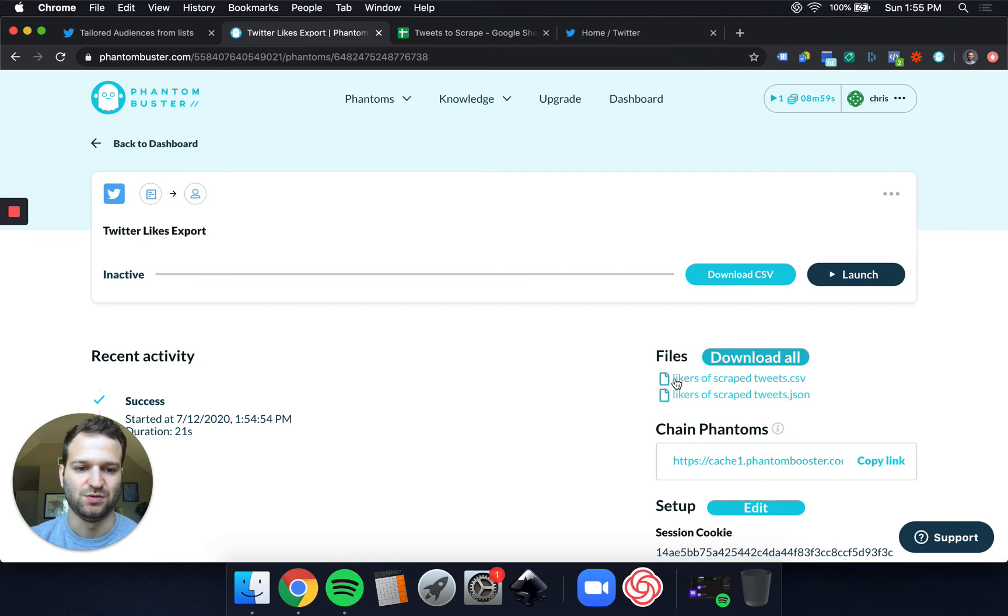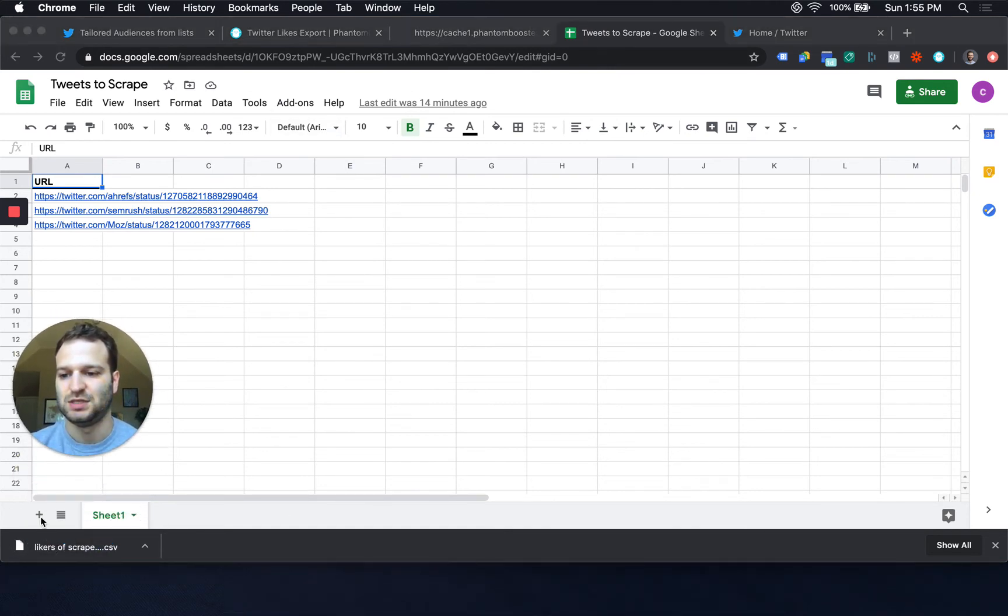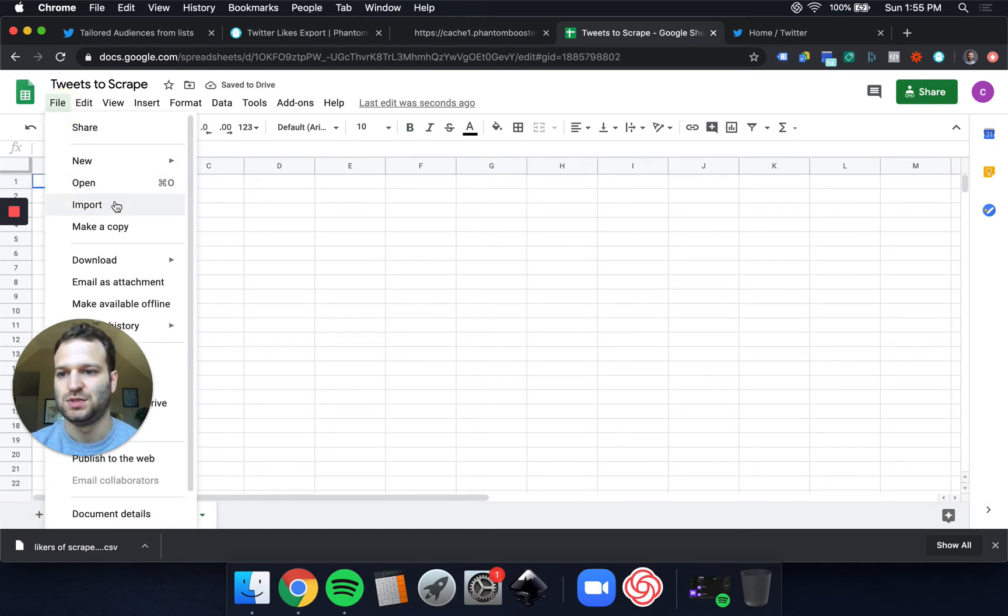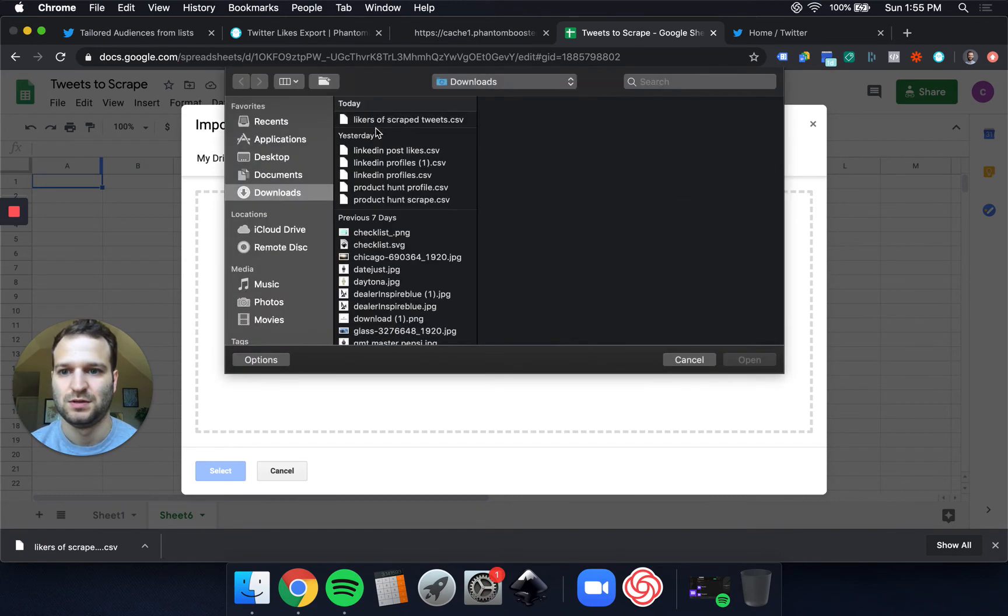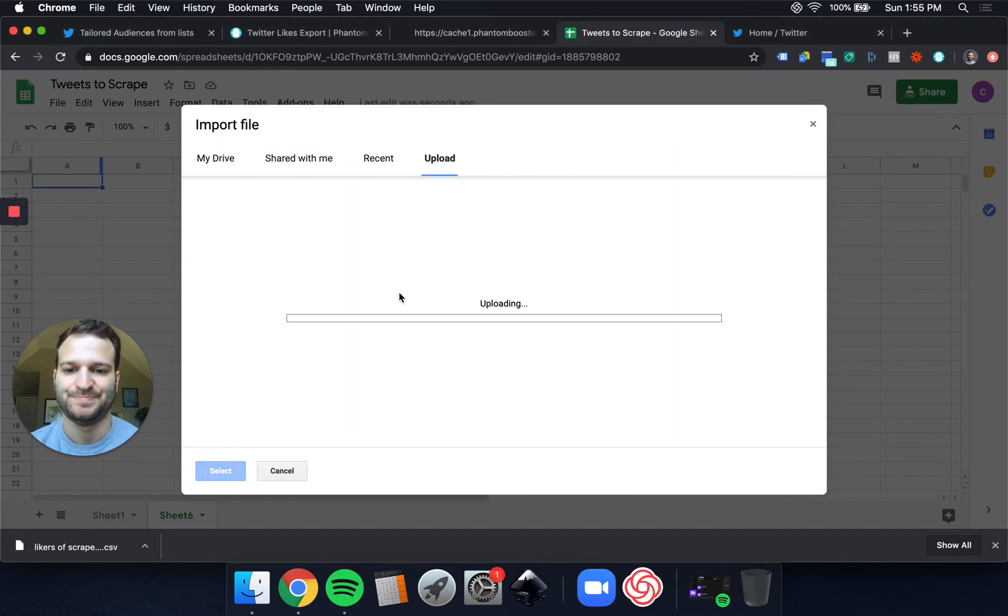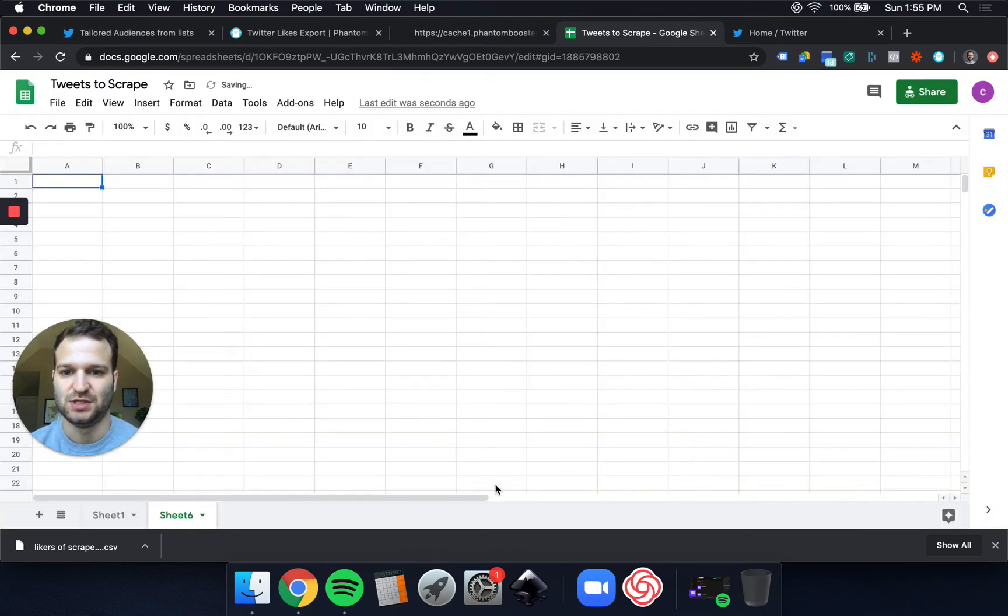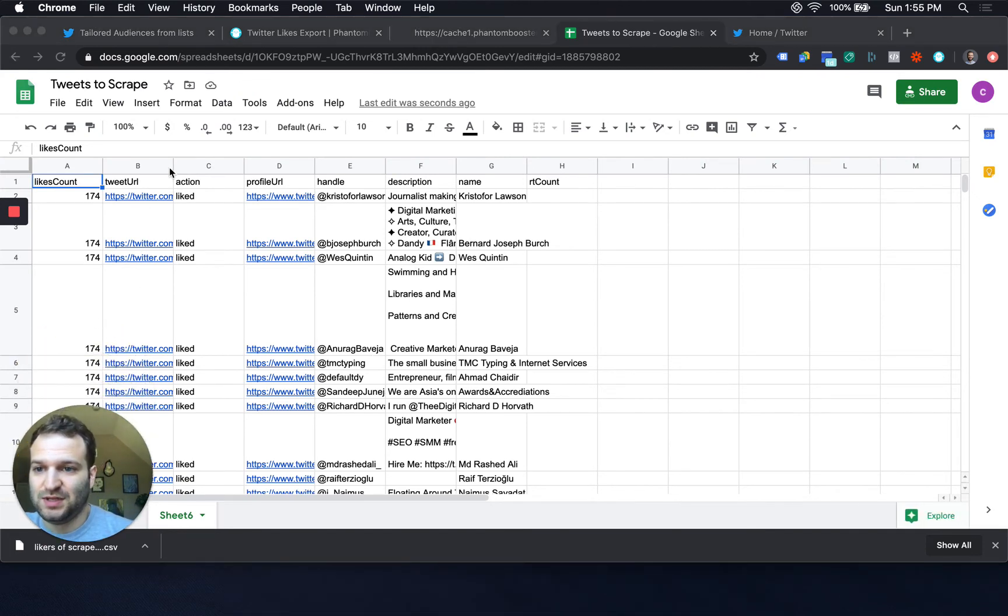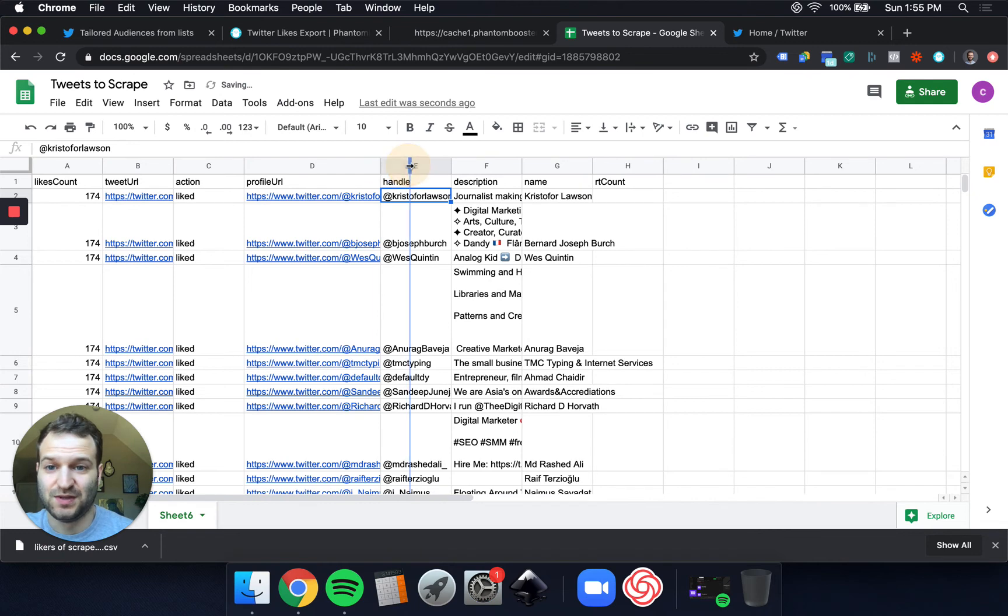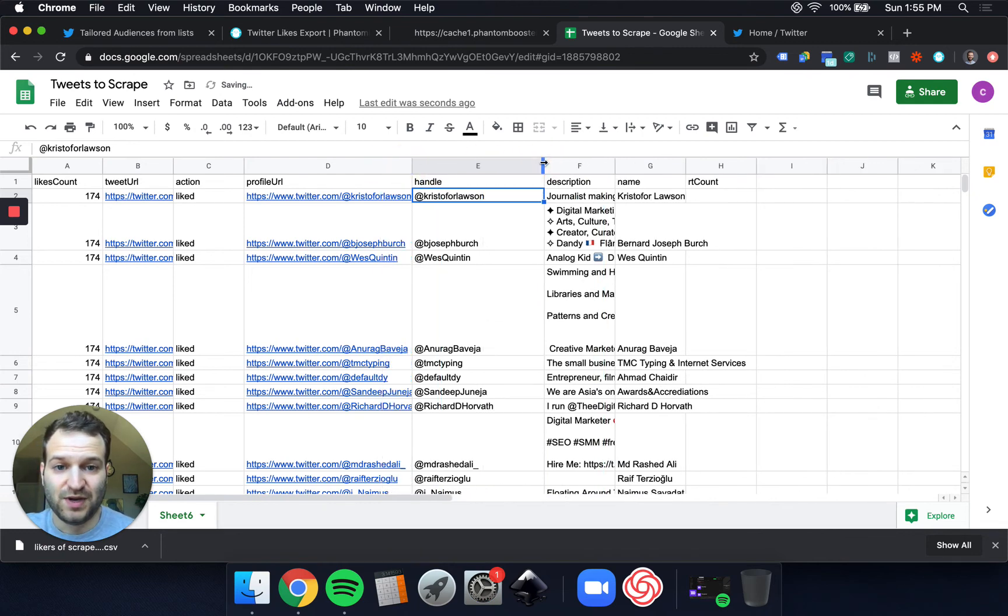There we go. So we've got the CSV already, likers of scraped tweets. And I'm going to import that into my sheets. So import upload. Likers of scraped tweets. And replace the current sheet and import the data. And there we go. So we've got the tweet and the profile URL. And here are the handles of everybody who liked these tweets. So not only do we get their profile URL, we get their handle.